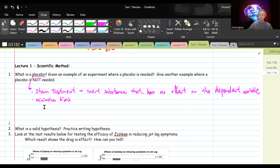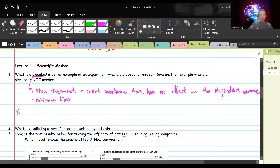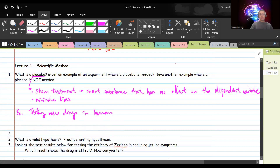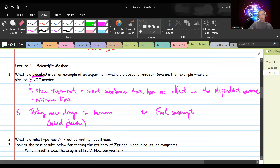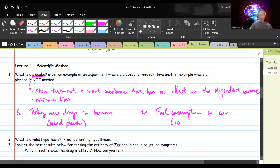When do we need a placebo? When testing the effectiveness of a new medication. So an example where we need a placebo is testing new drugs in humans. The key point is humans — only humans have bias. An example where a placebo is not needed would be testing fuel consumption in cars, or testing milk yield in cows. Animals and machines have no need for a placebo.